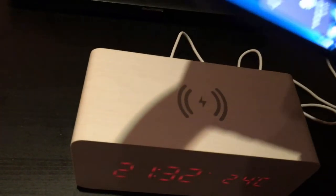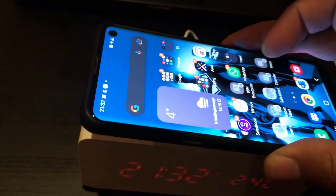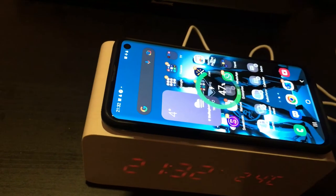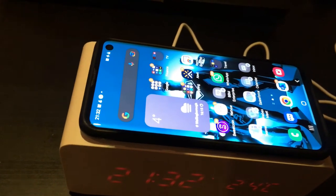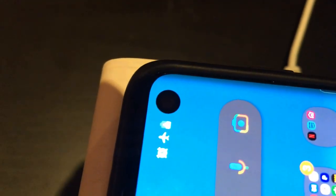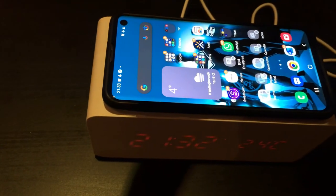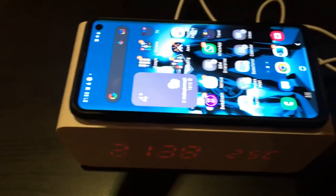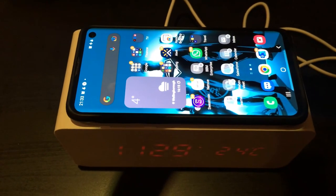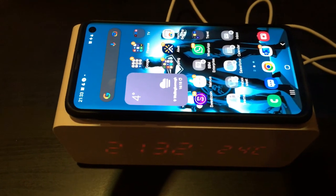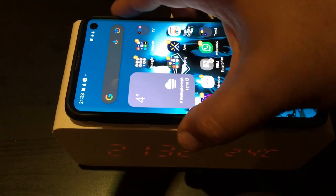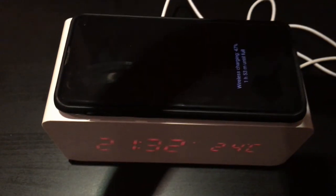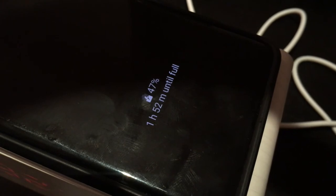All you need to do is just place your device on top of the alarm clock and it starts charging straight away. As you can see there, it is charging. That is all you need to charge your smartphone or your wireless smart charging device. I can power off my device and as you can see there it is wireless charging.